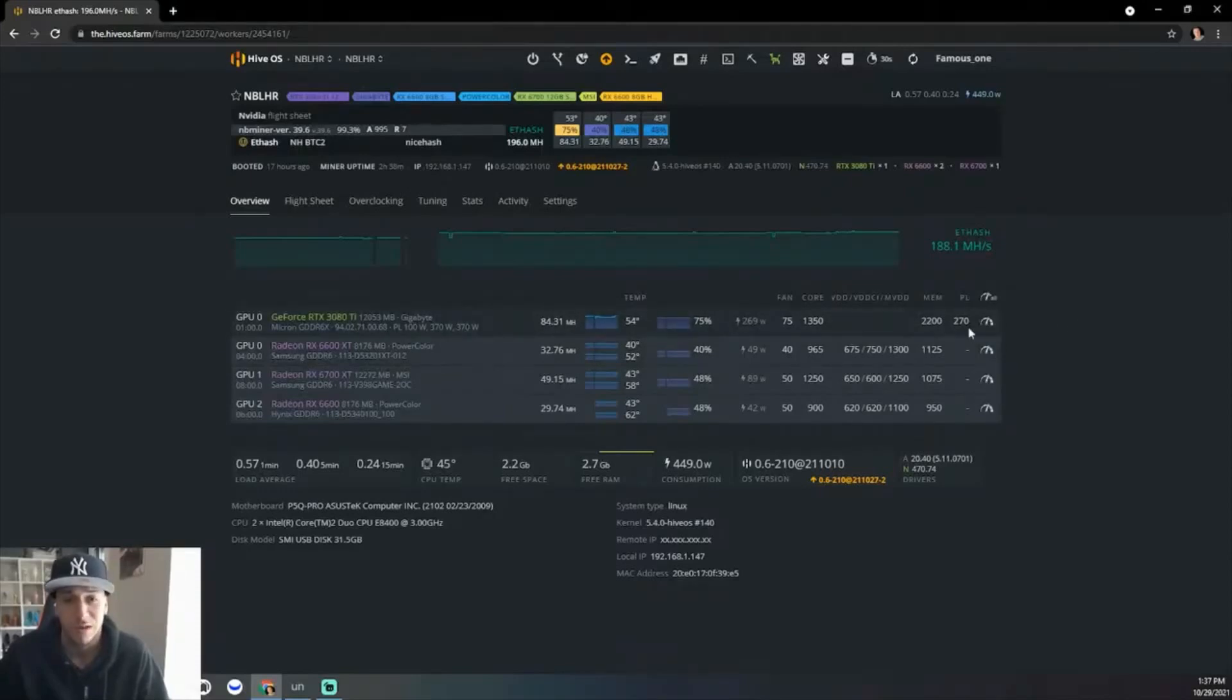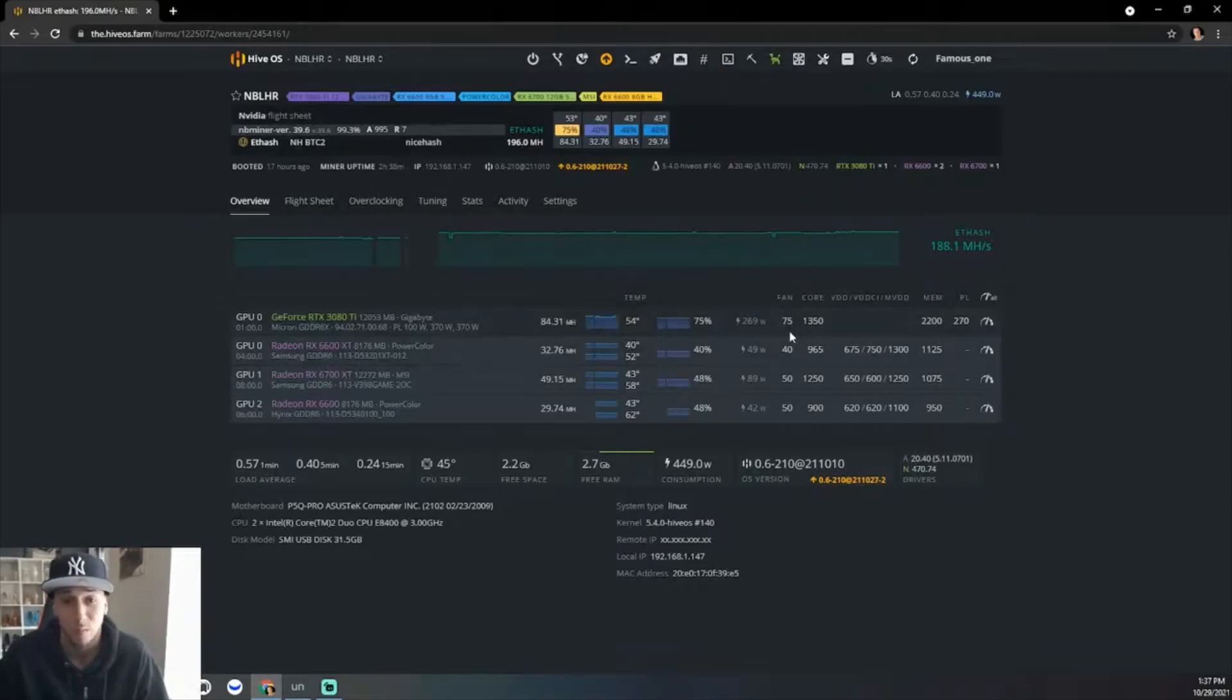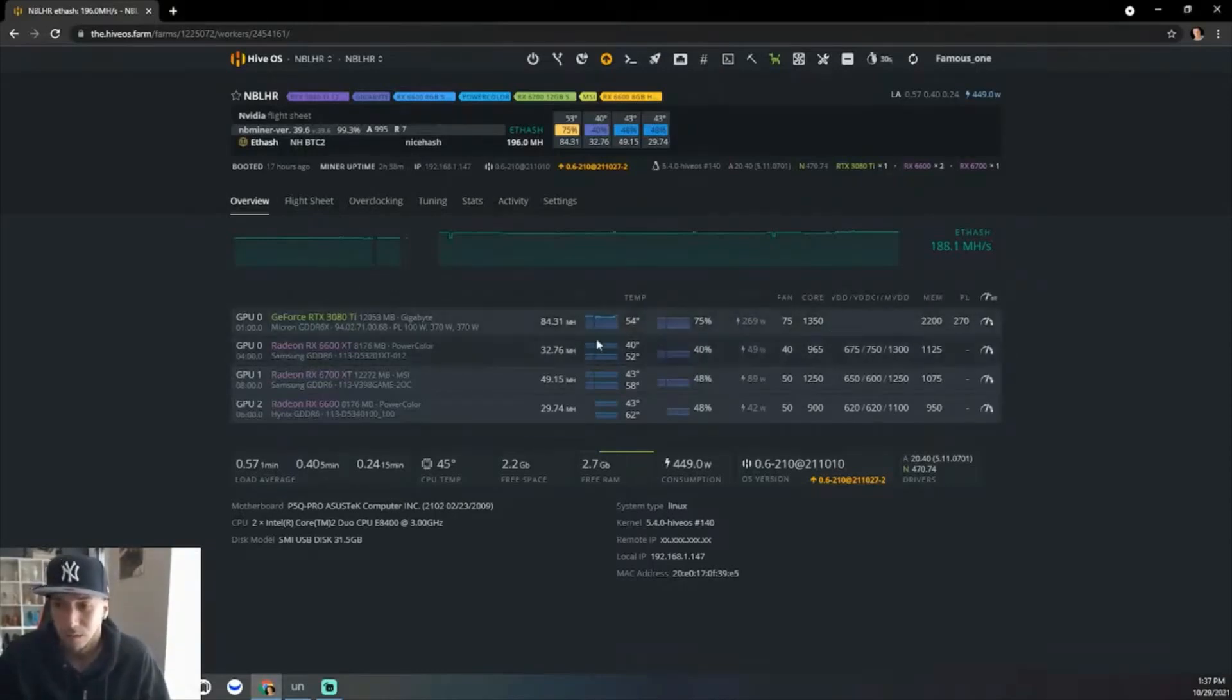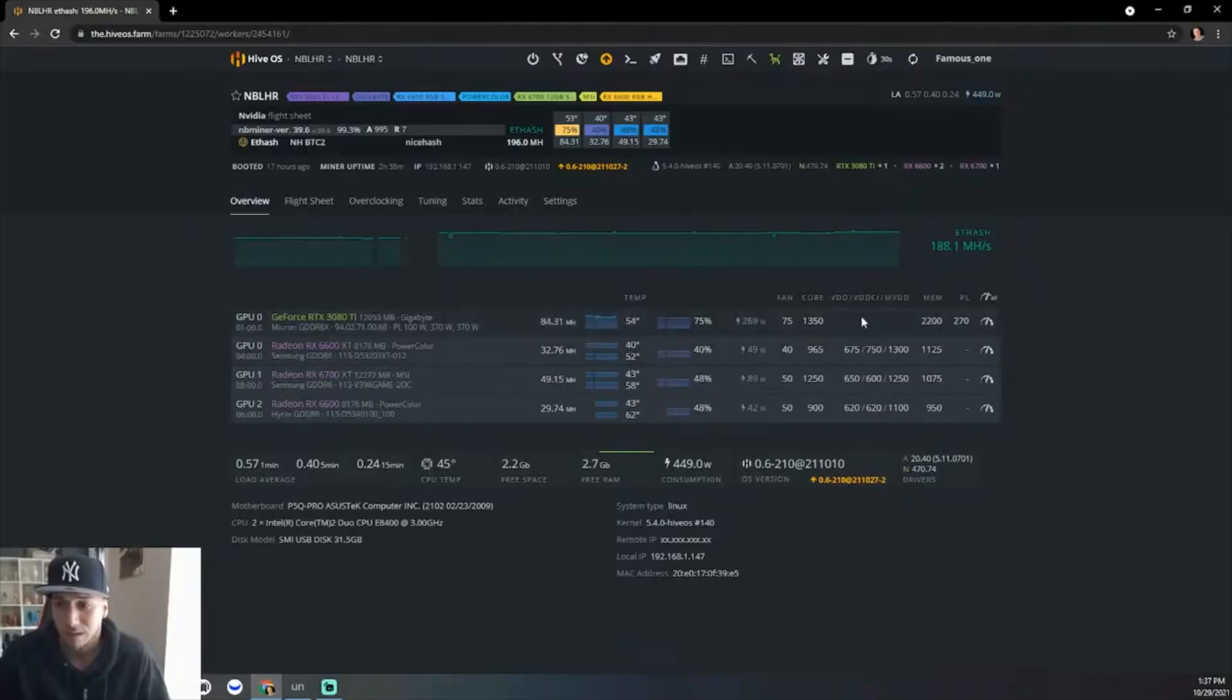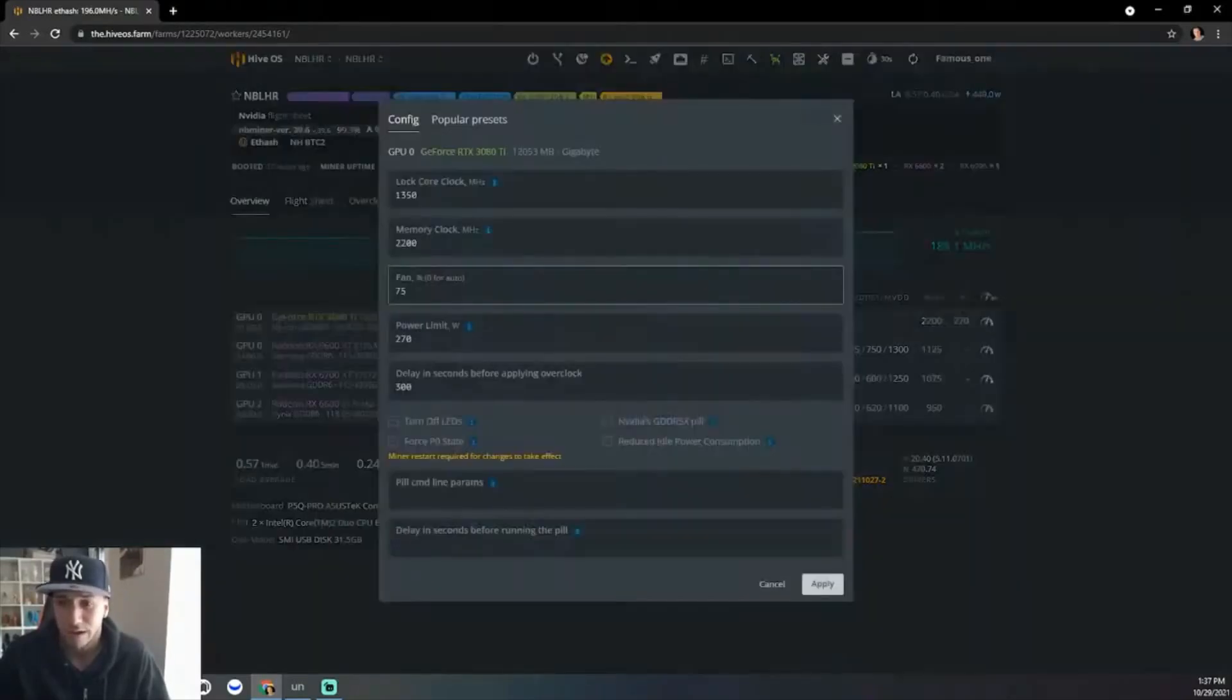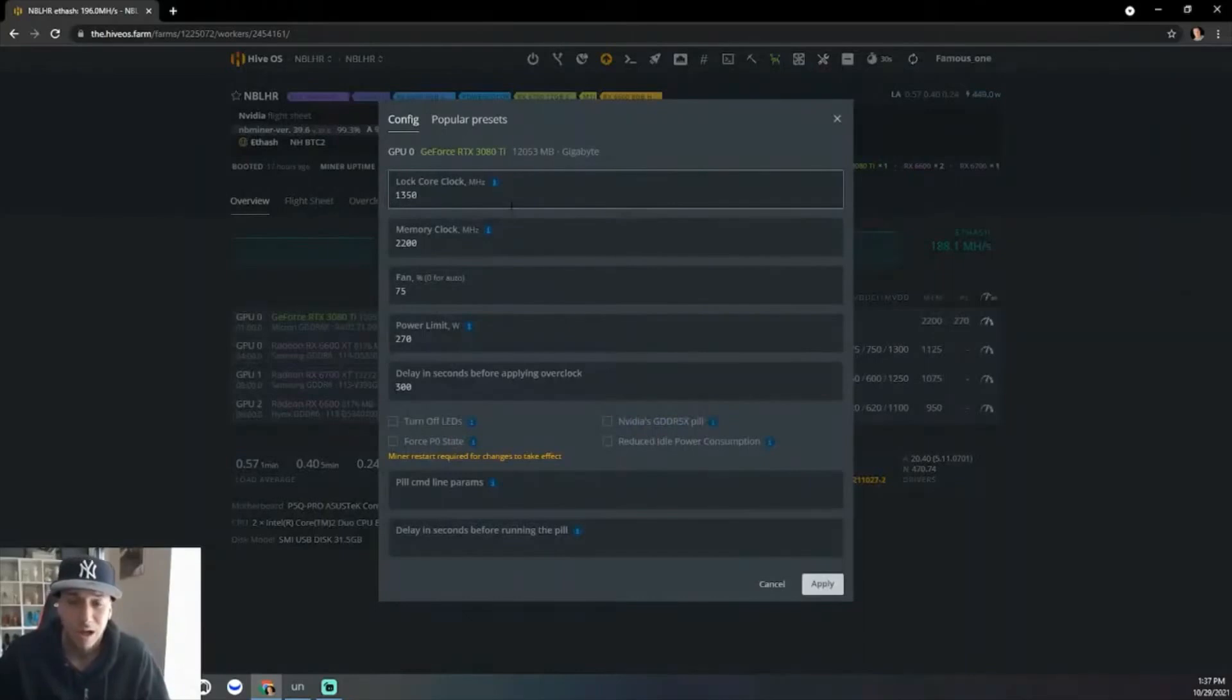As you can see it shows 269. It doesn't pass 270 because I have that lock there, so it doesn't pass 270. This is what I'm receiving. We can just go right in here. As you can see, the core clock I got at 1350.